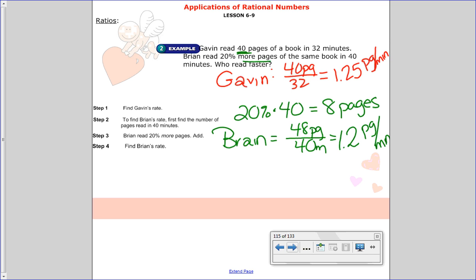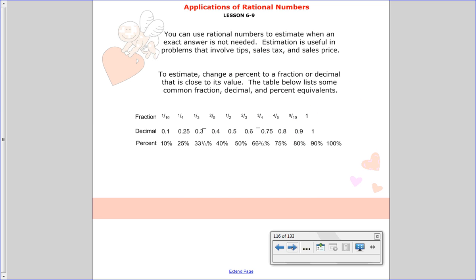This shows us that Gavin is actually the faster reader, because he can read 0.05 of a page more per minute than Brian. That covered the ratios section.